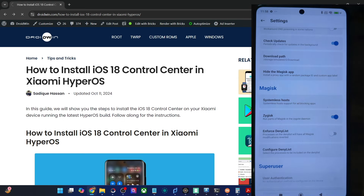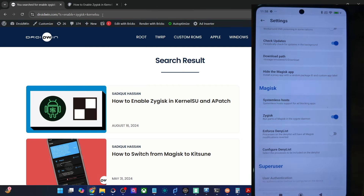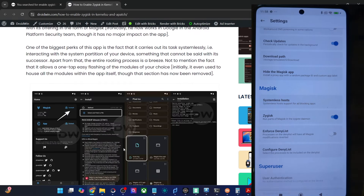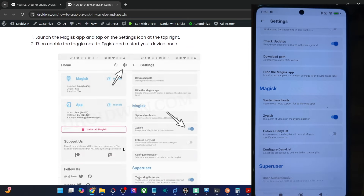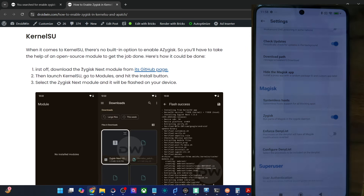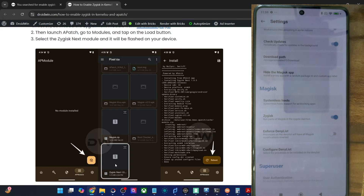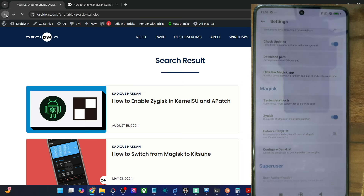You may refer to my guide for KernelSU and flash the Zygisk Next module, because in the case of KernelSU and APatch, as opposed to Magisk, you will not get the option to enable Zygisk inside the app itself. In both these apps, you will have to flash the Zygisk Next module. For KernelSU, flash the Zygisk Next module from GitHub. Likewise, for APatch, also flash the Zygisk Next module. If you have obtained root via Magisk, you can simply enable Zygisk from the settings menu.